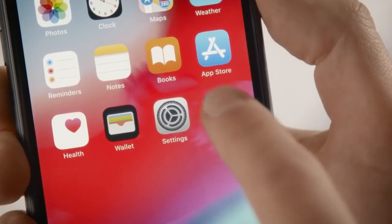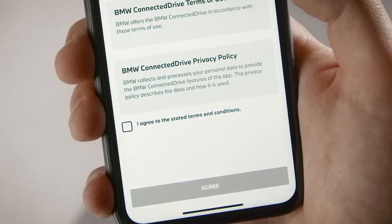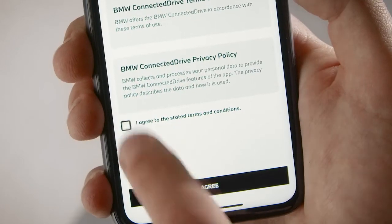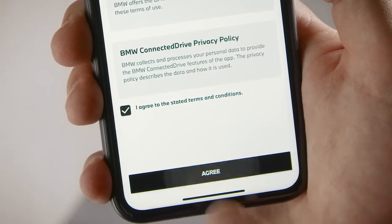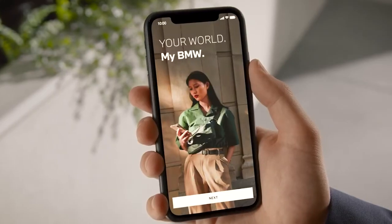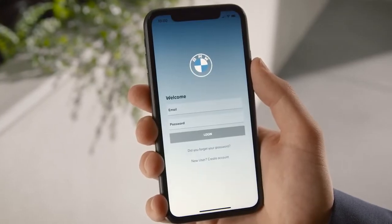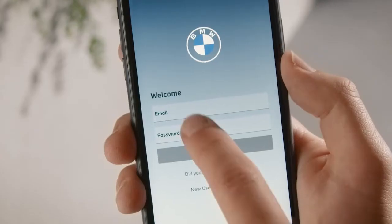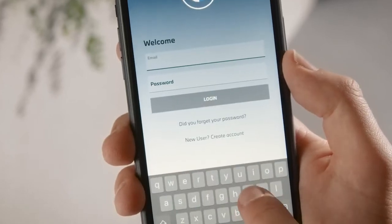After installing the app, accept the terms and conditions and press Agree. Press Next and log in with your BMW ID or create a new account.